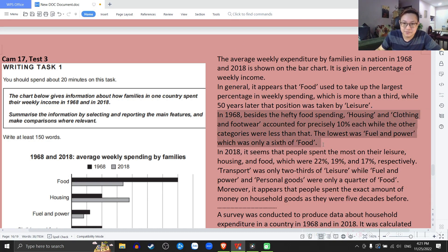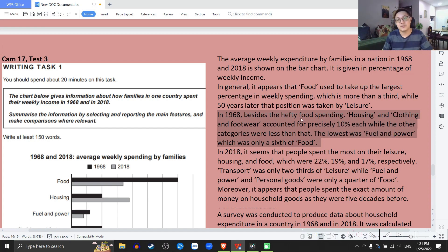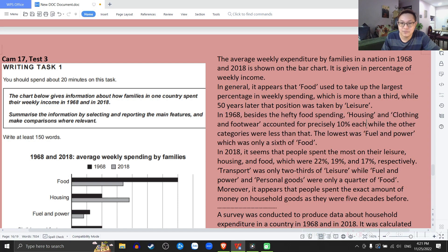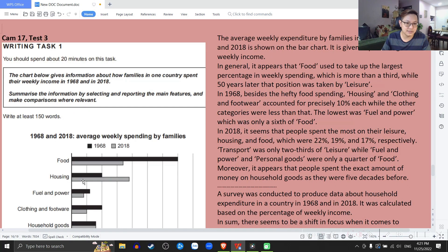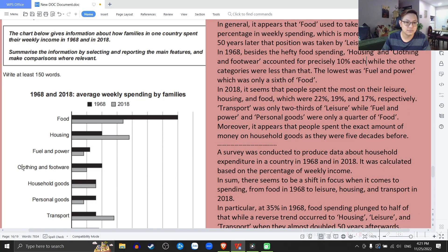Now I go into details. In 1968, besides the hefty food spending — hefty means very large — housing and clothing and footwear accounted for precisely 10% each, while the other categories were less than that. Vào năm 1968, bên cạnh cái sự chi tiêu cho thức ăn rất là lớn, cái hạng mục housing và clothing and footwear đã chiếm chính xác đúng 10% mỗi cái, trong khi những hạng mục khác ít hơn con số đó.